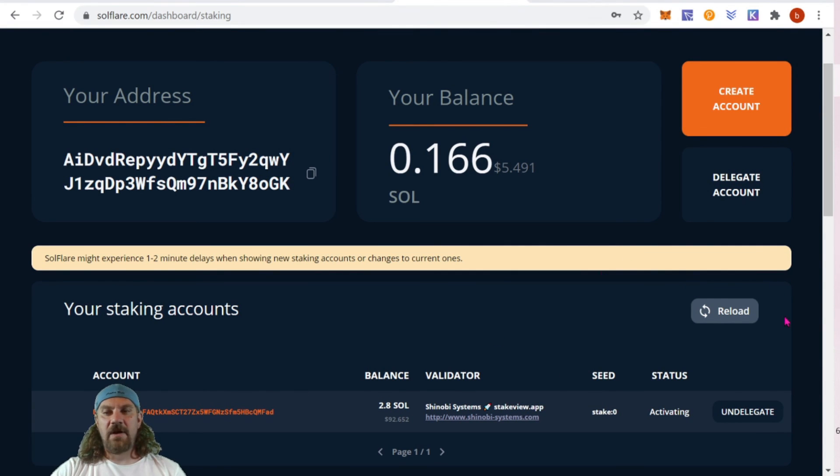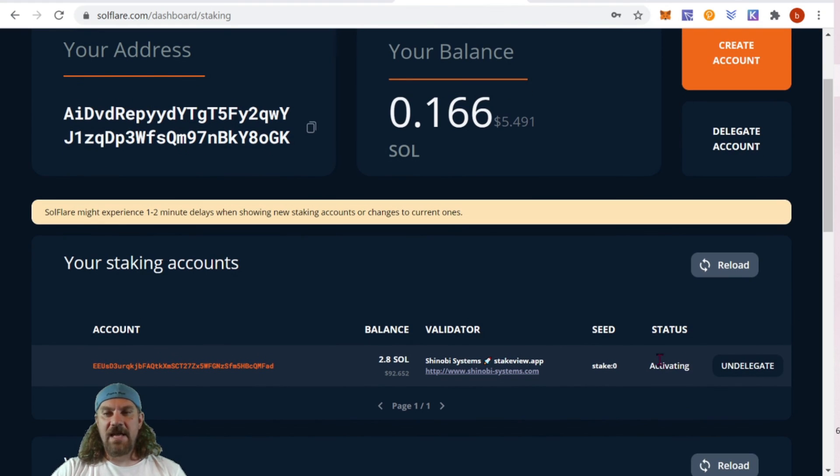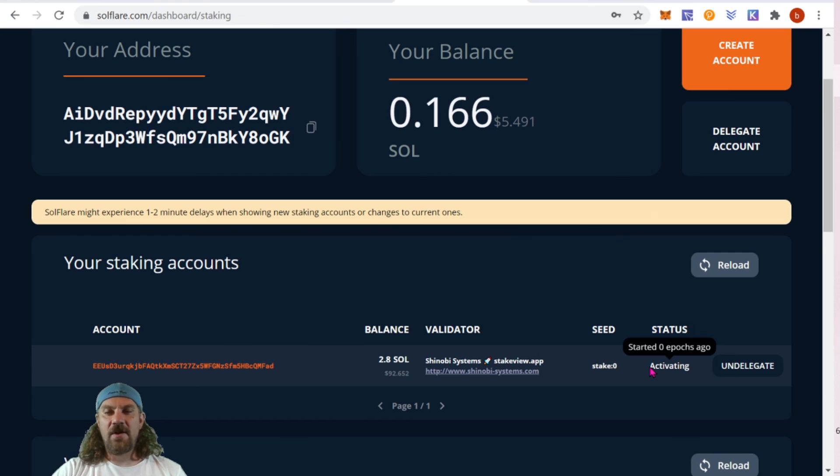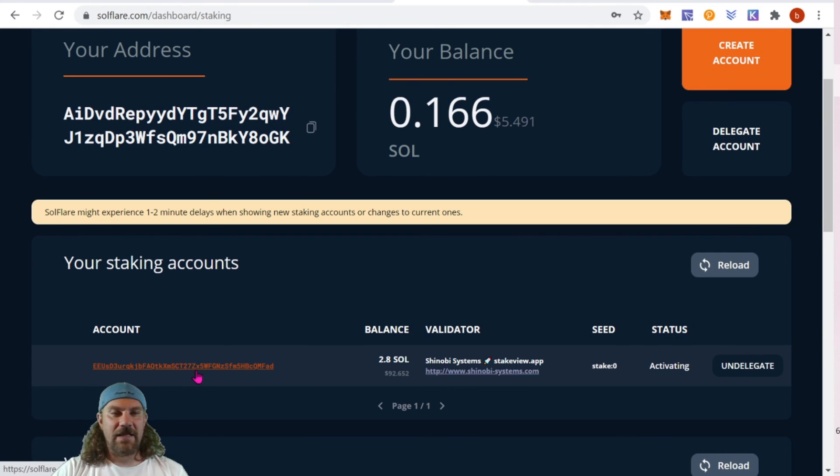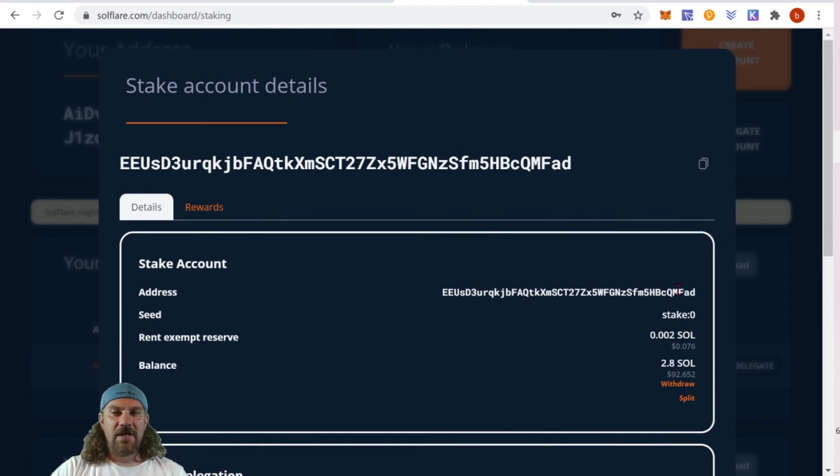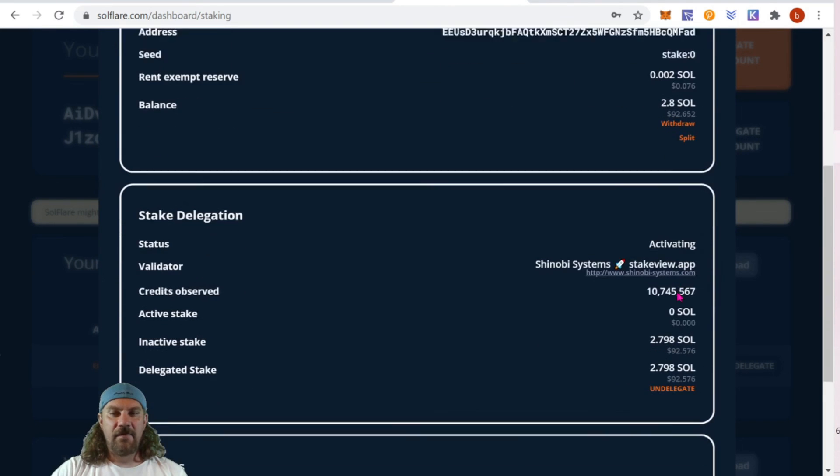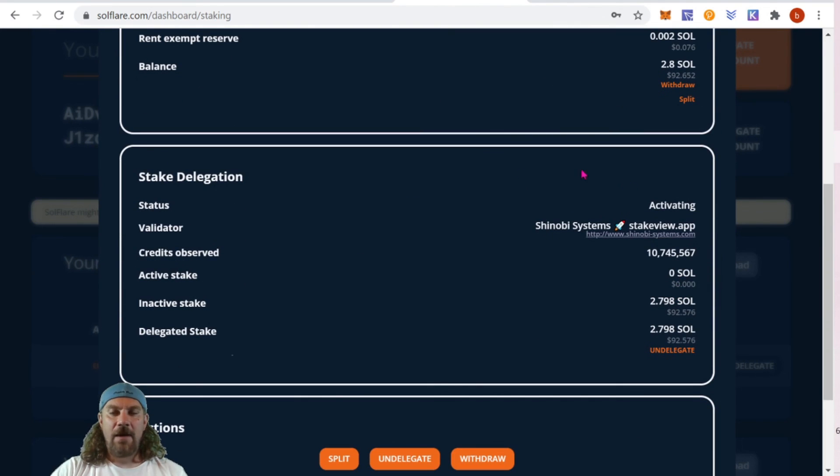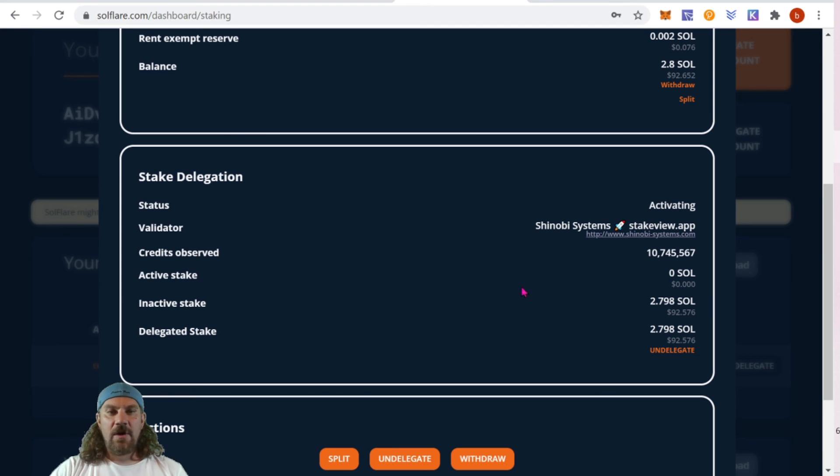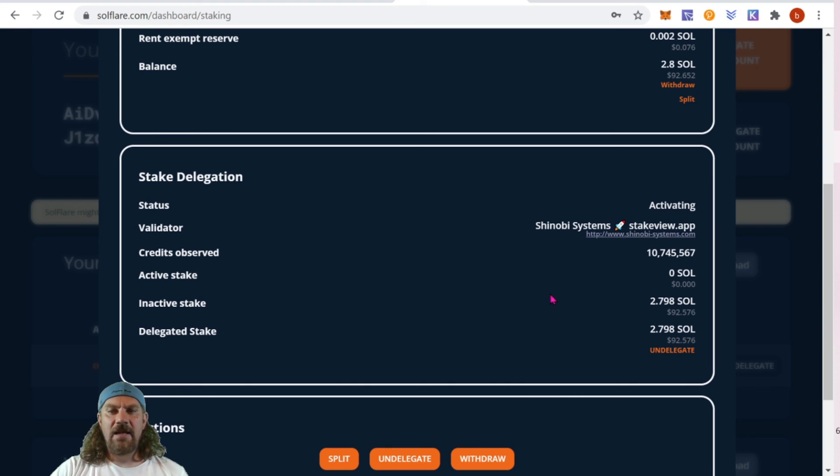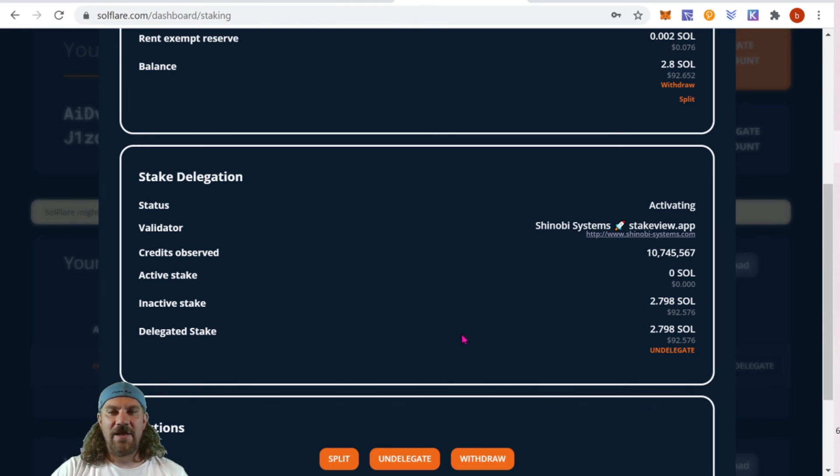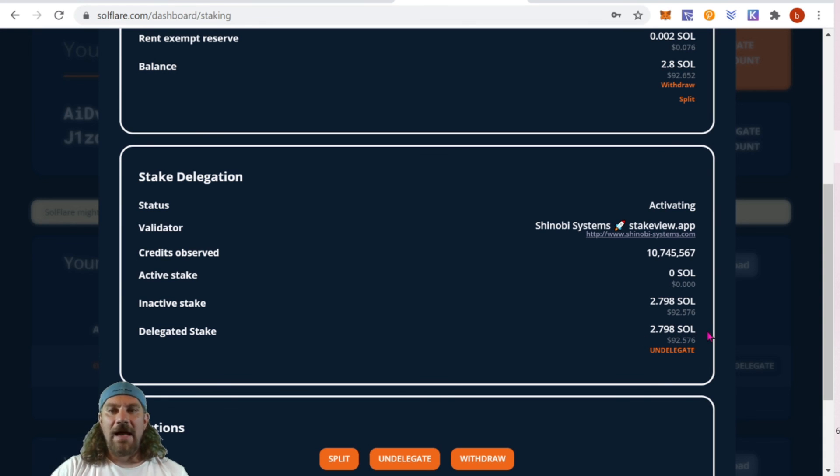After waiting another couple minutes, we can see our status is updated to activated and it started zero epochs ago, which means it hasn't actually bonded in. But if we do click into the account, we can now see all the information about who our validator is. We can see the credits observed, the active stake which is zero because we haven't actually bonded our funds, the inactive stake which is the total amount we have there, and then our delegated stake which is the total amount minus the fee to get in.